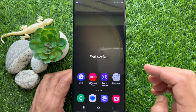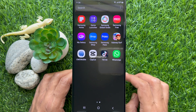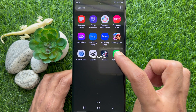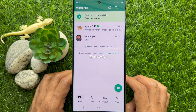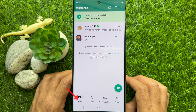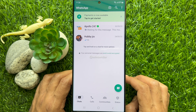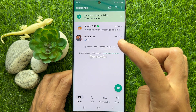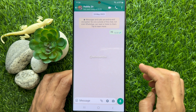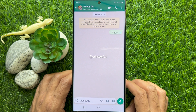First, open WhatsApp from the home screen. Tap the chats tab on the bottom menu, then tap on the conversation to send HD photos.